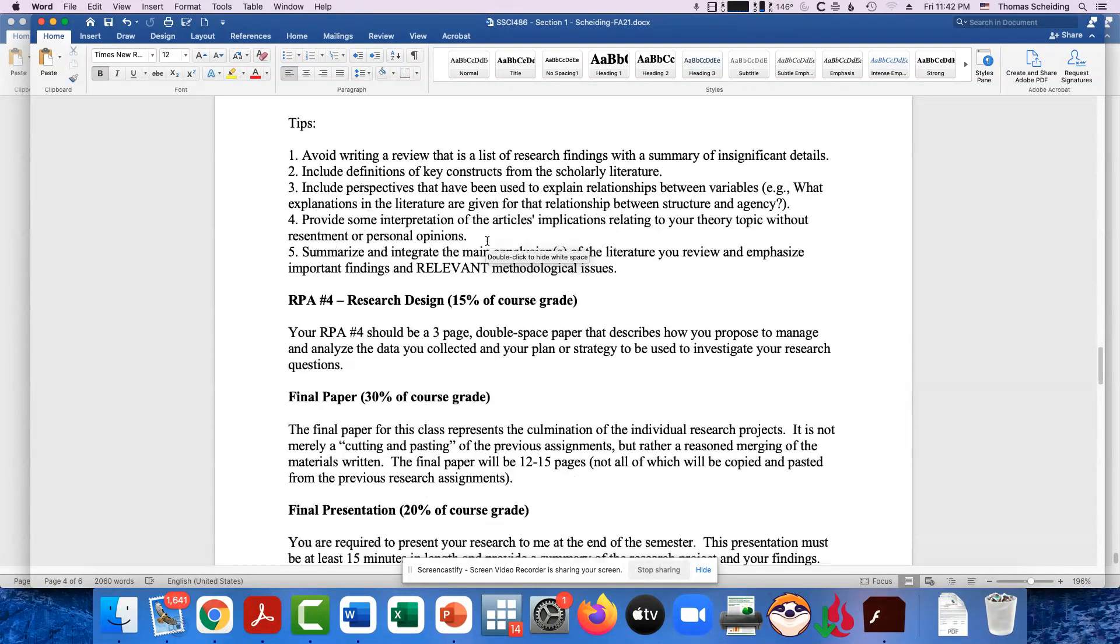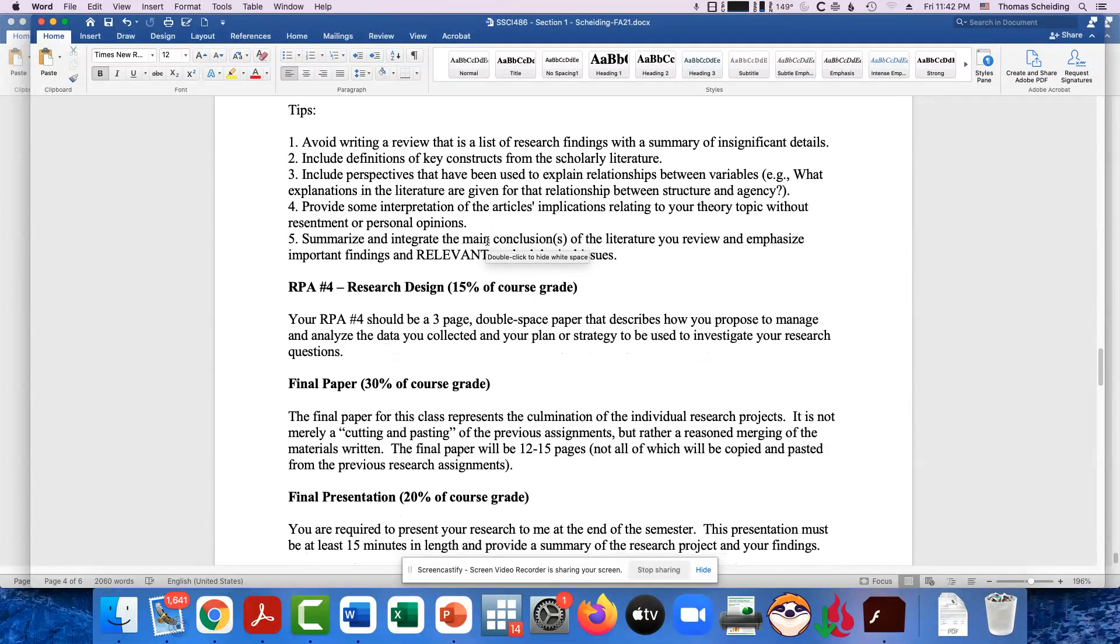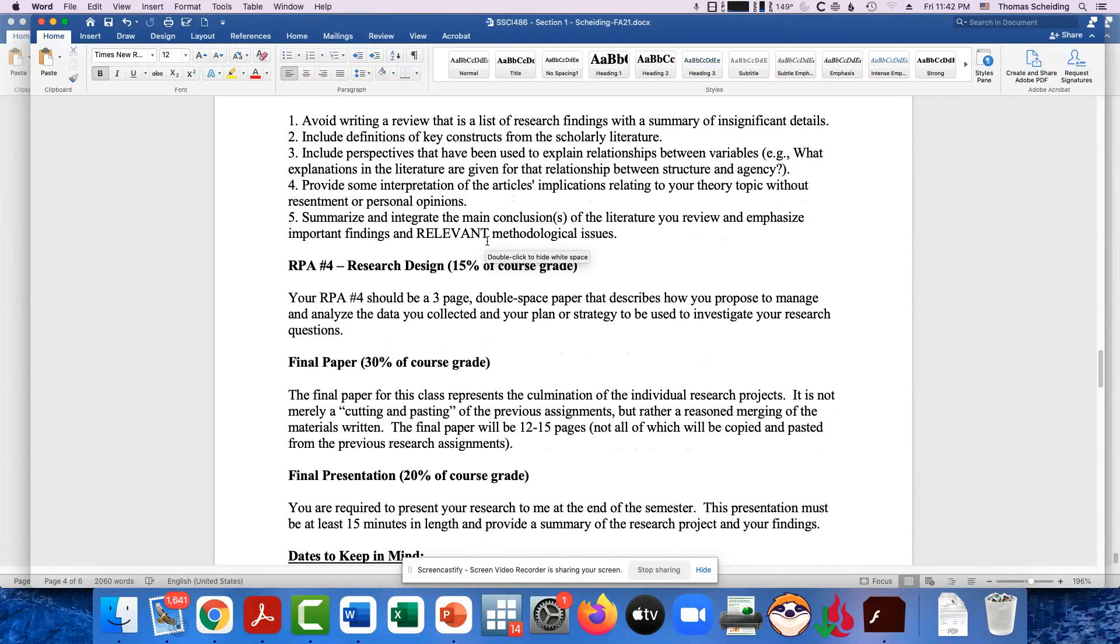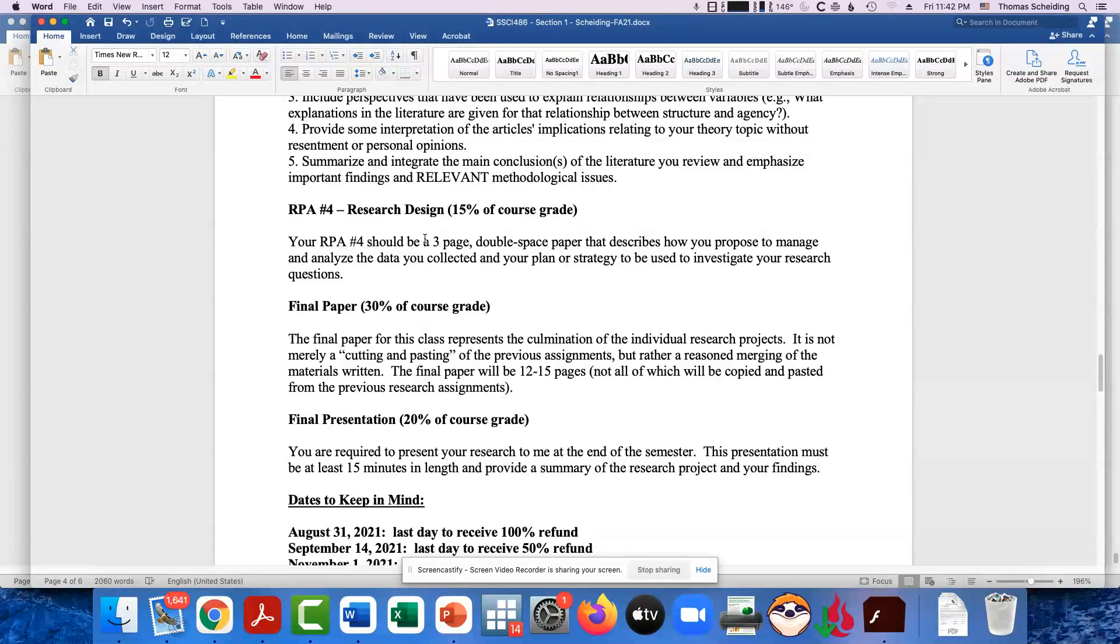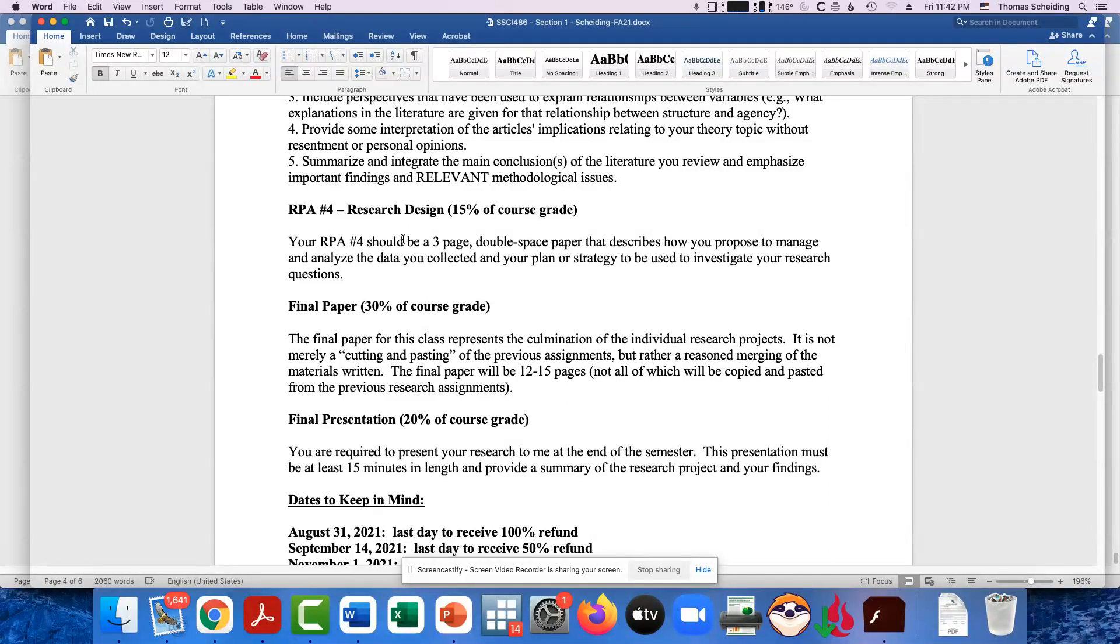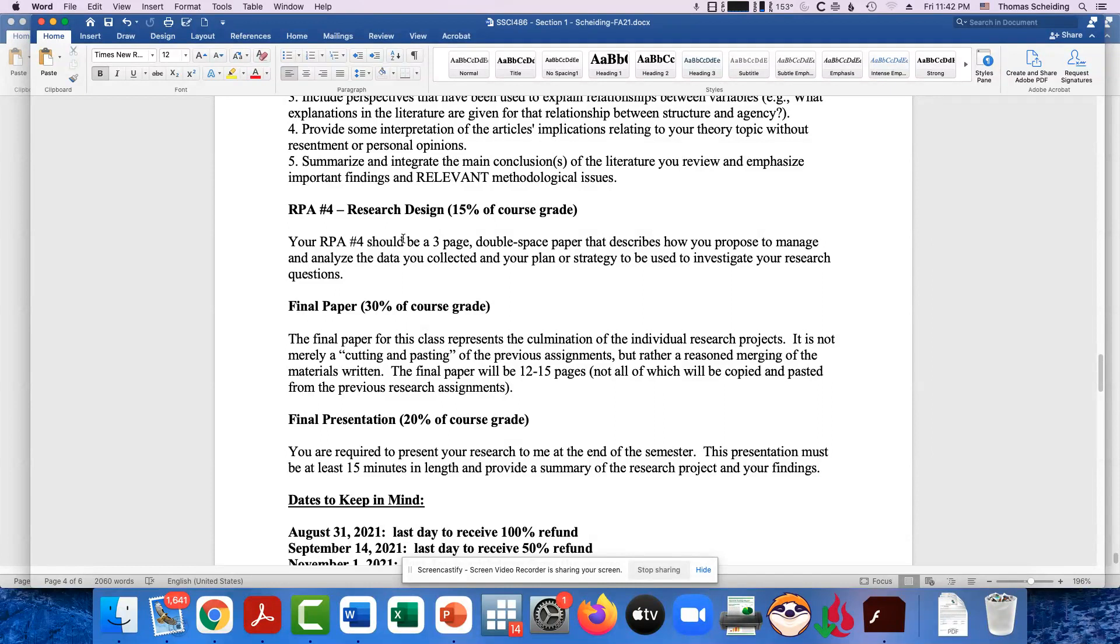And then based on comments you get back from me for all four of those research assignments, you then put those together, and you do your final paper. And it's not just a combination of projects one through four, although you do do that to some extent, you also make it seem like a final paper, where you're putting all those elements together, and incorporating changes based on my comments.